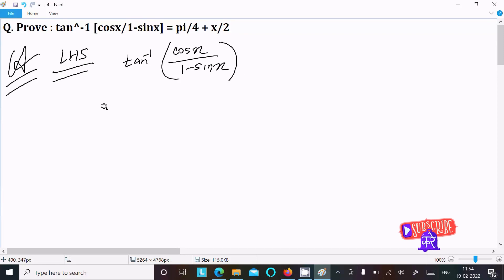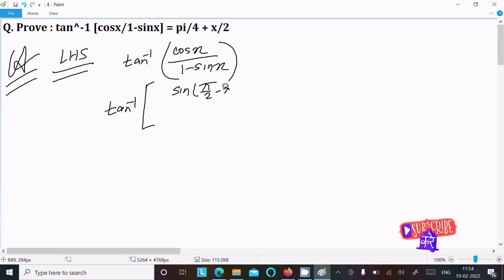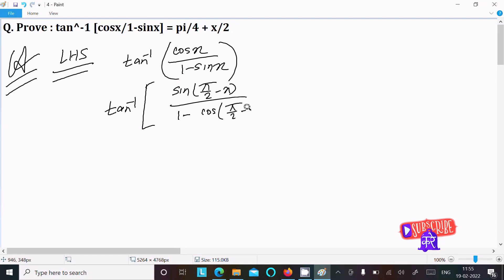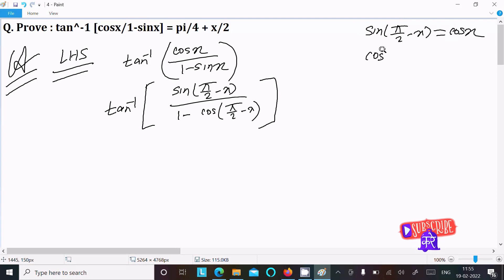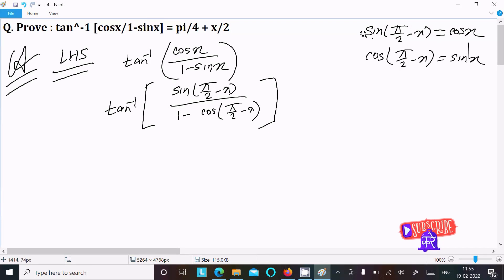We can easily solve this if we use tan inverse substitutions. cos x can be written as sin(π/2 - x), and 1 minus sin x can be written as cos(π/2 - x). We know that sin(π/2 - x) equals cos x, and cos(π/2 - x) equals sin x — these are the formulas you should remember.